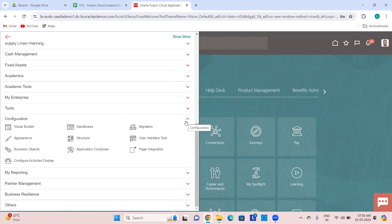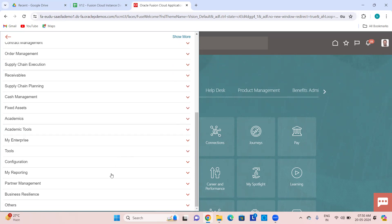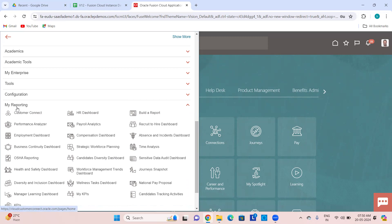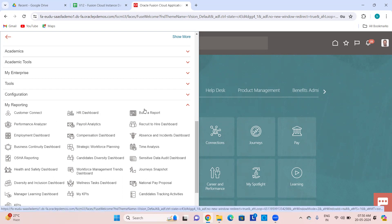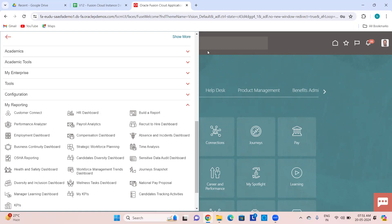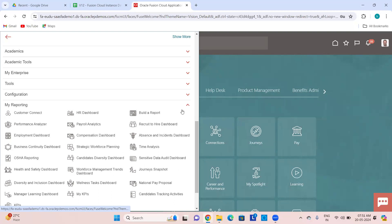My Reporting — here you will have all the dashboards. This menu appears because this user has the HR specialist or analyst kind of role; if that role is not there, this menu would not come. You can see payroll analytics, HR dashboard, recruit-to-hire dashboard, compensation dashboard, employment dashboard — a lot of dashboards. Wherever you see dashboards, these are OTBI dashboards.